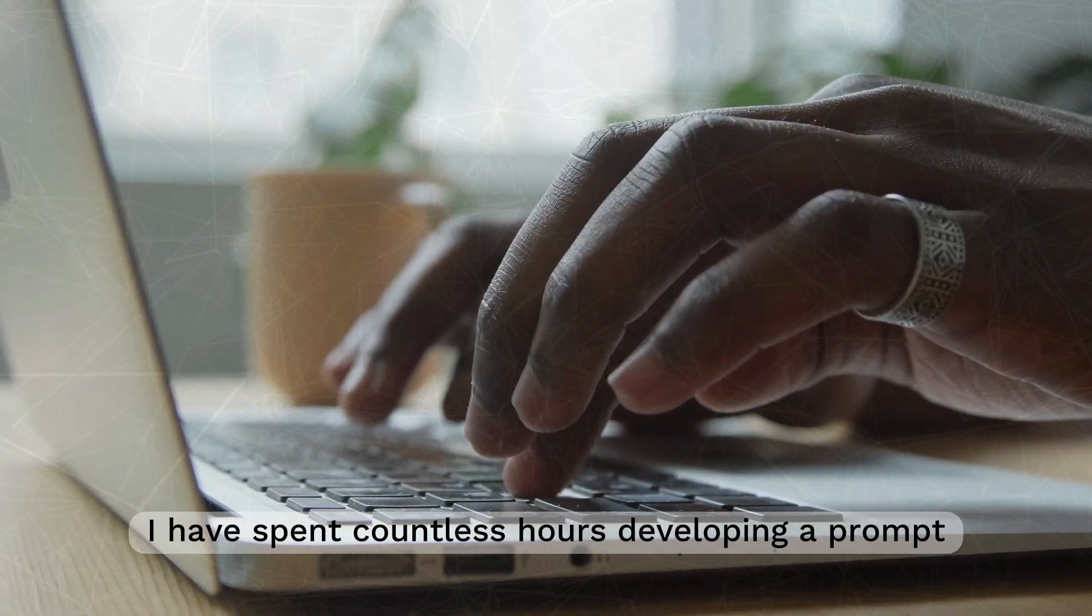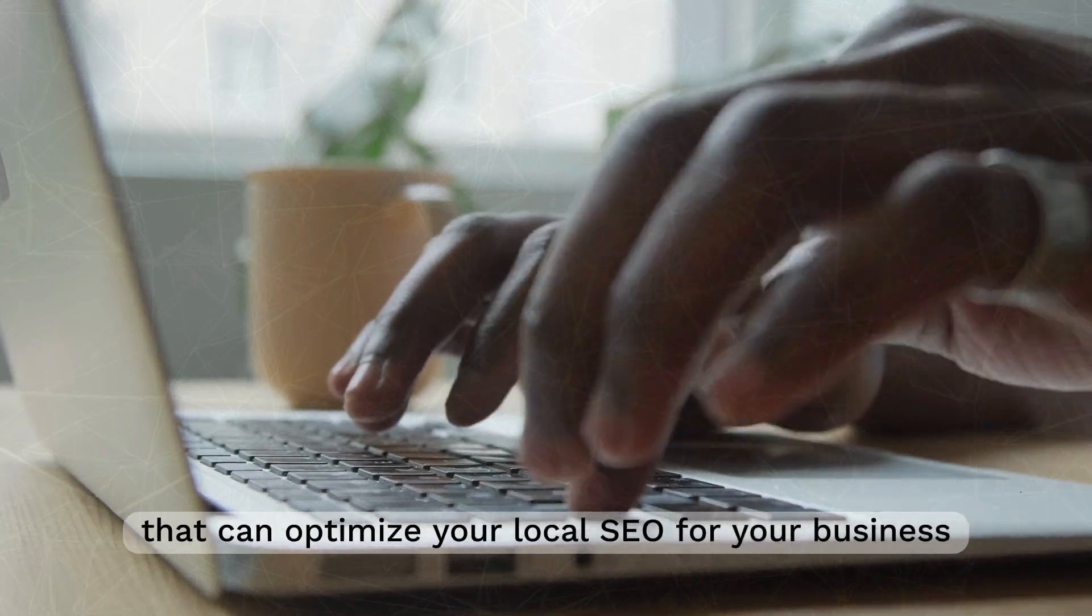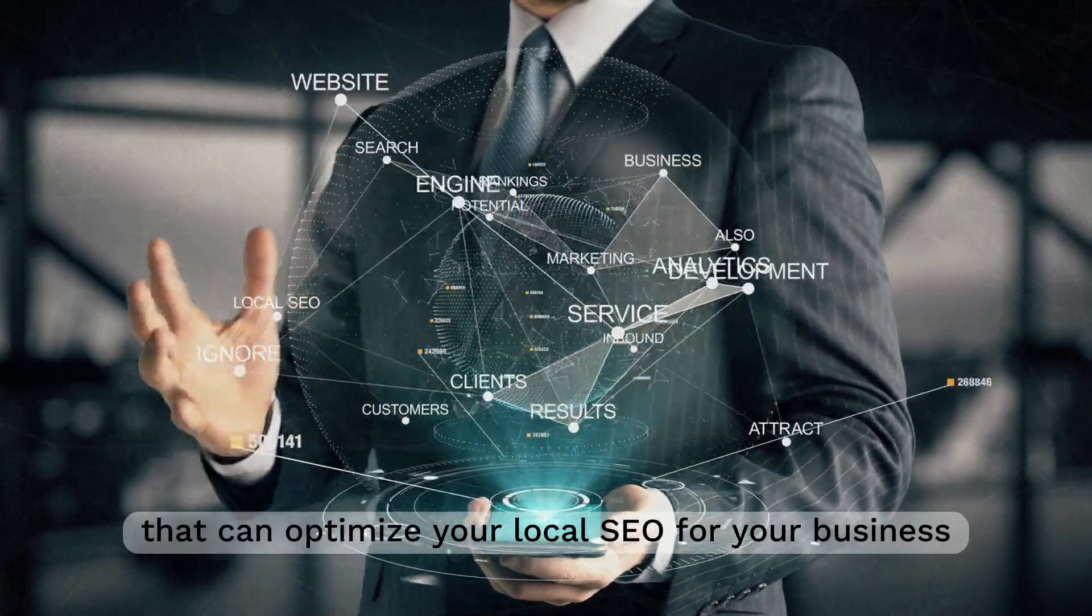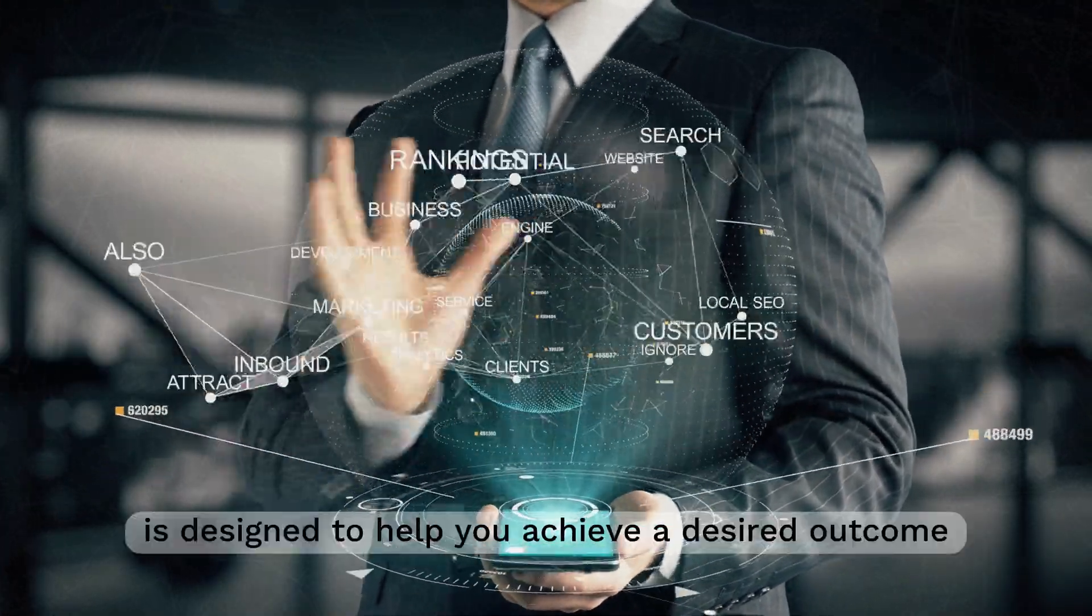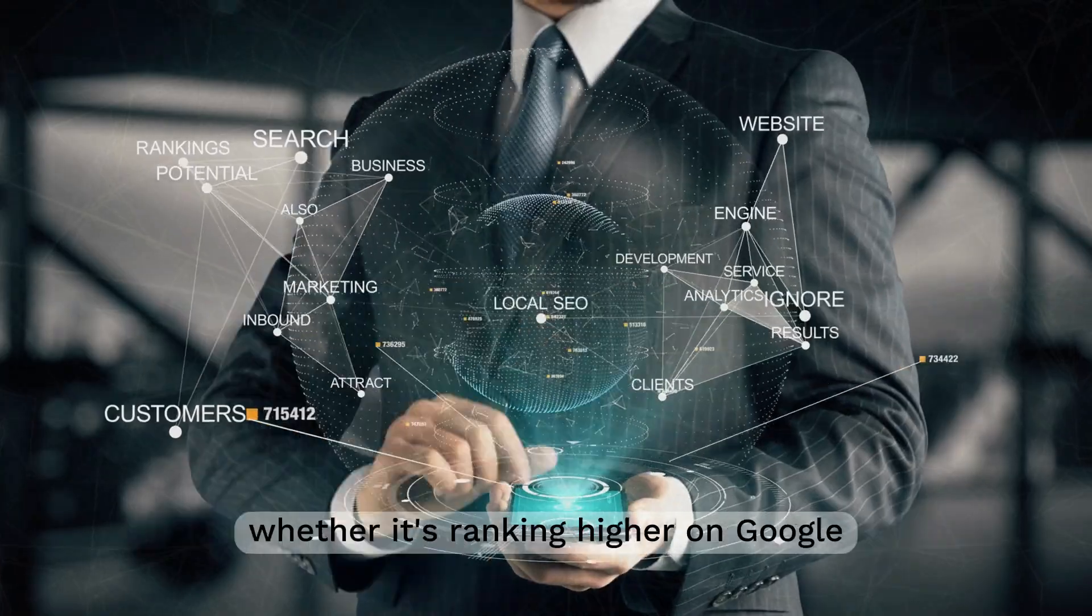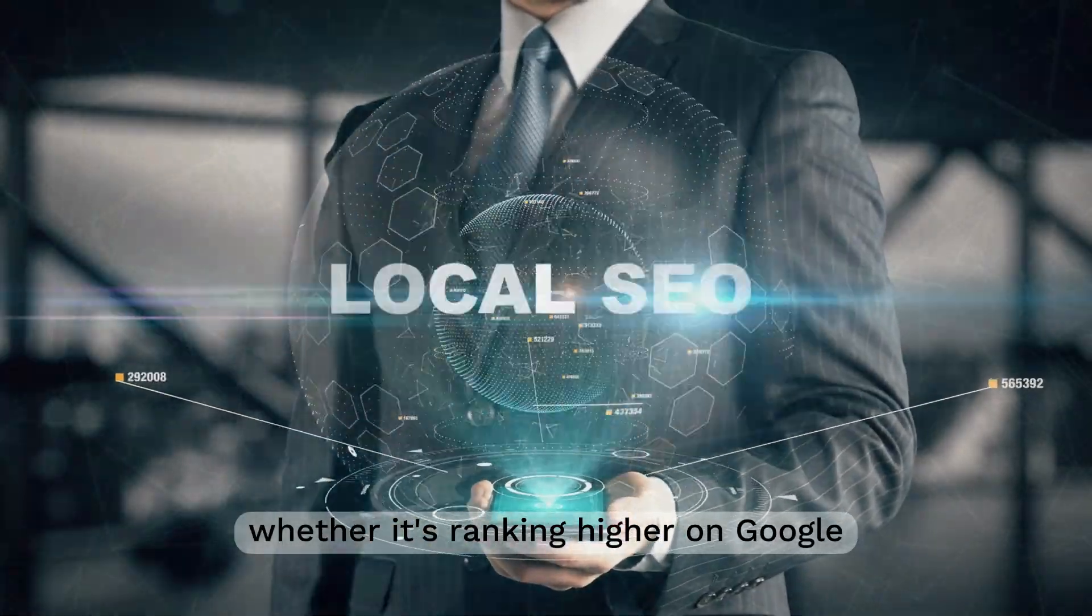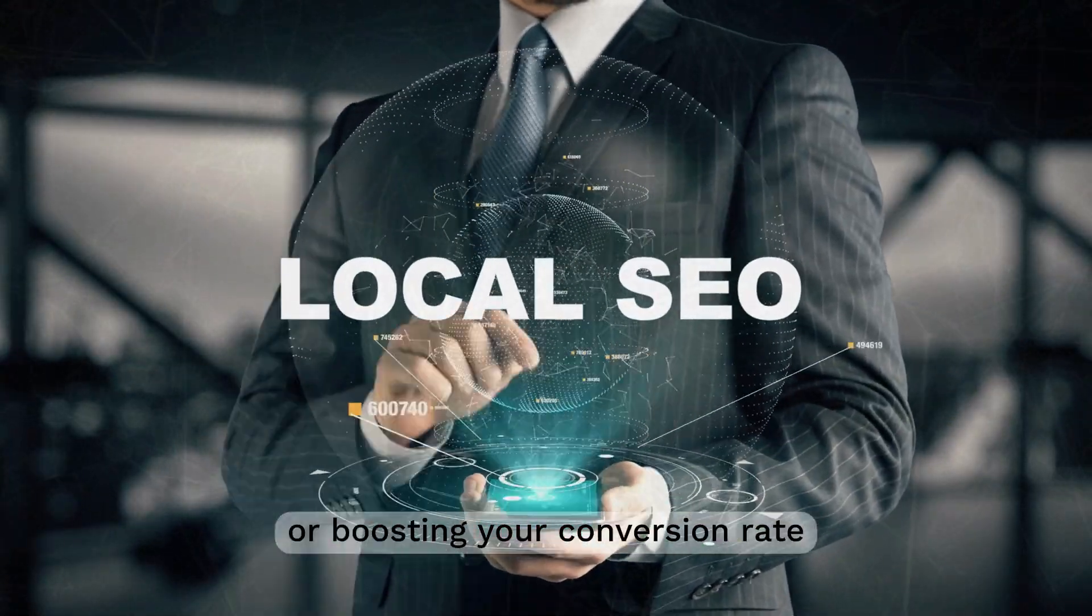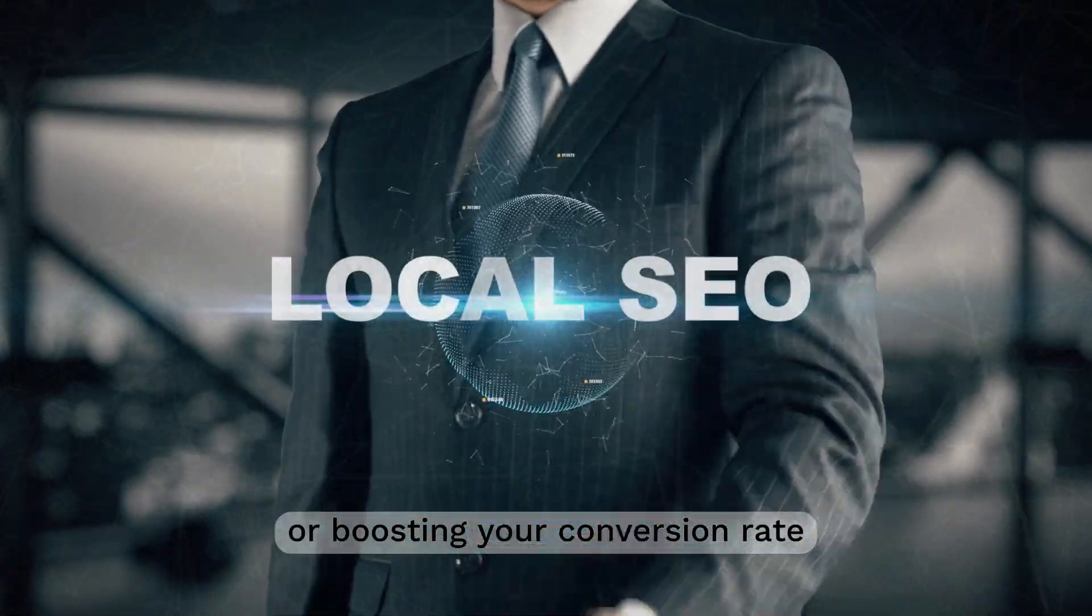I have spent countless hours developing the prompt that can optimise your local SEO for your business. This prompt is designed to help you achieve your desired outcome, whether it's ranking higher on Google, increasing leads, or boosting your conversion rate.